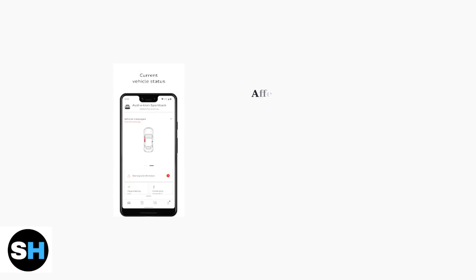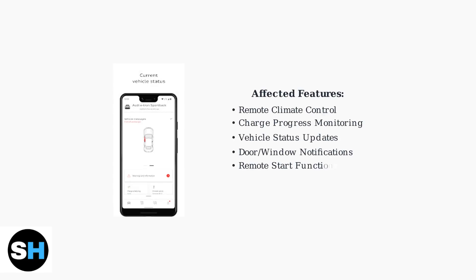These issues prevent users from accessing key features like remote climate control, charge monitoring, and real-time vehicle status updates. The app interface may show connection errors or display inaccurate information about your vehicle.